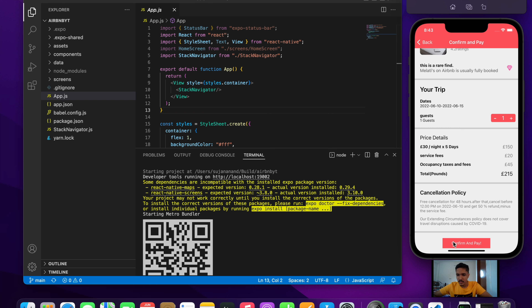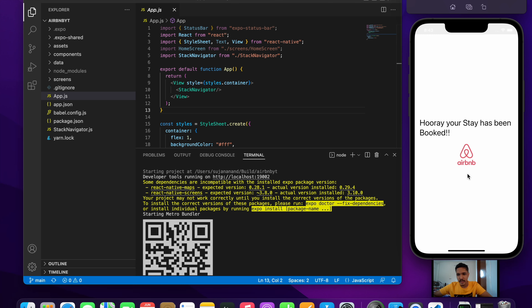For the confirm and pay step, I haven't done the payment part for now — I'm basically focusing on the front-end part. This will take us to the last screen where I've just displayed a message since I'm only focusing on front-end. That's what we'll be building in the coming few videos. If you like the video please hit like and subscribe — it's gonna motivate me a lot. See you in the next video, peace!